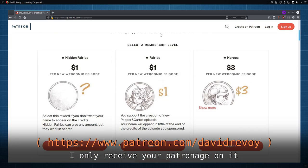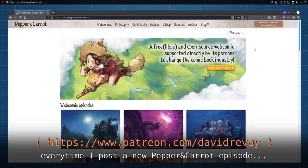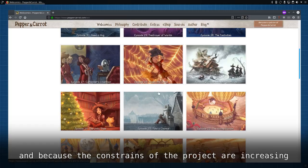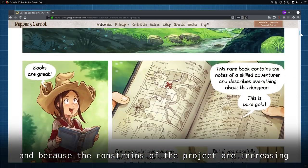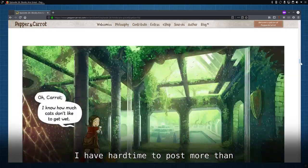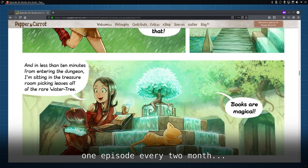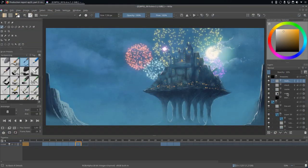I only receive your patronage on it every time I post a new Pepper & Carrot episode. And because the constraints of the project are increasing, I have a hard time to post more than one episode every two months. So I won't cost you a lot.